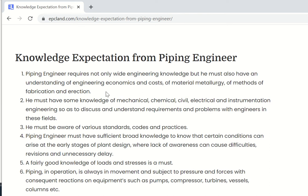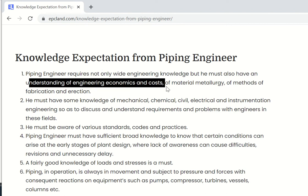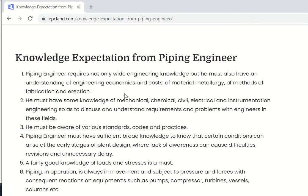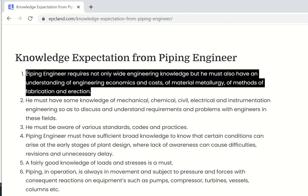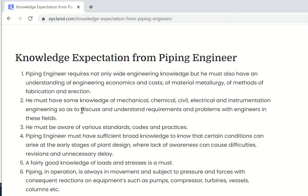Let us see what kind of knowledge is expected from a piping engineer. A piping engineer plays an important role, and first of all he requires a complete understanding of engineering economics and costs, especially material metallurgy, methods of fabrication and erection, because this is what he is going to do throughout his career.